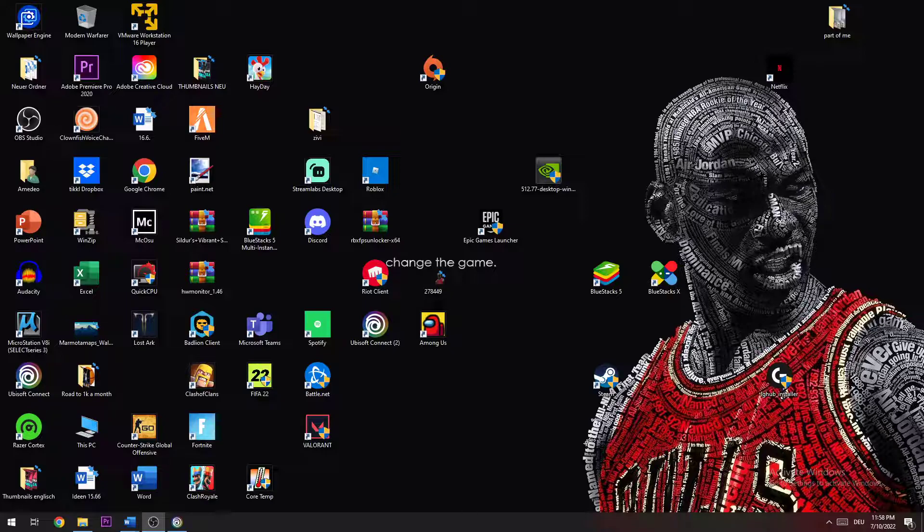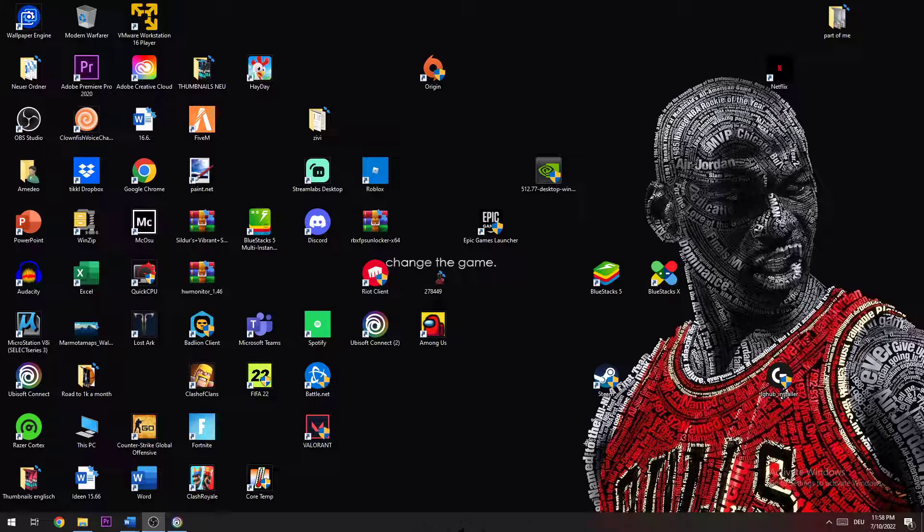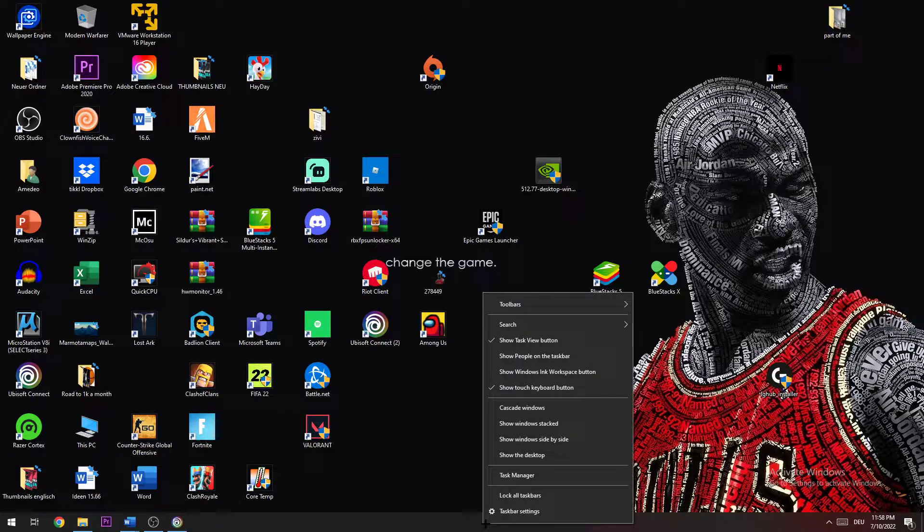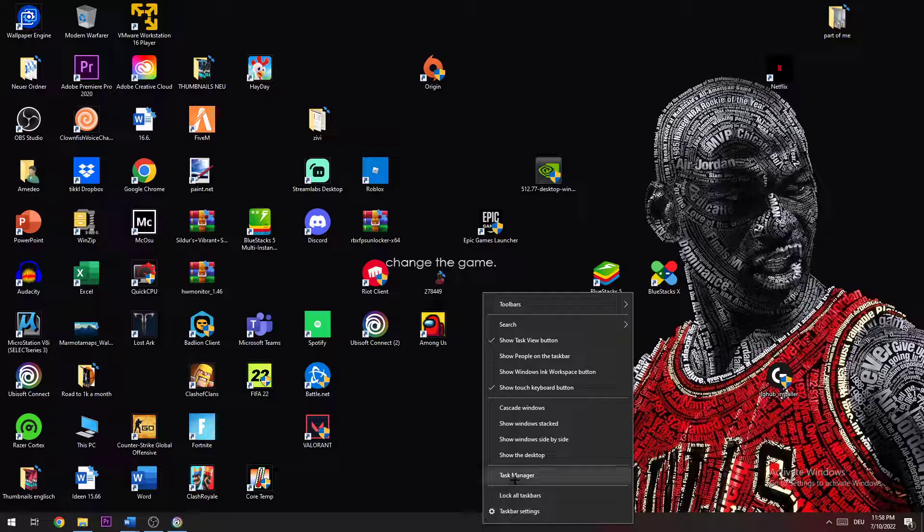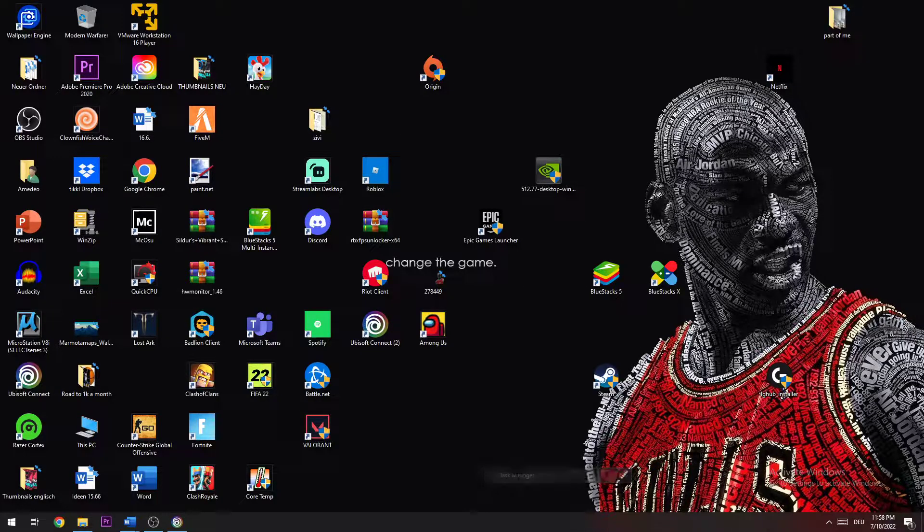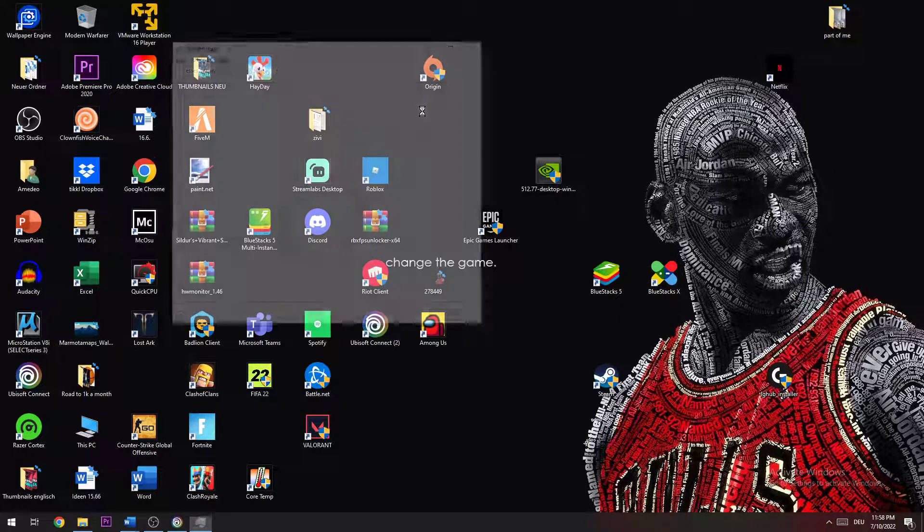So in order to fix that issue, the first step you're going to want to do is navigate to your bottom screen, right click on your taskbar, and open task manager.